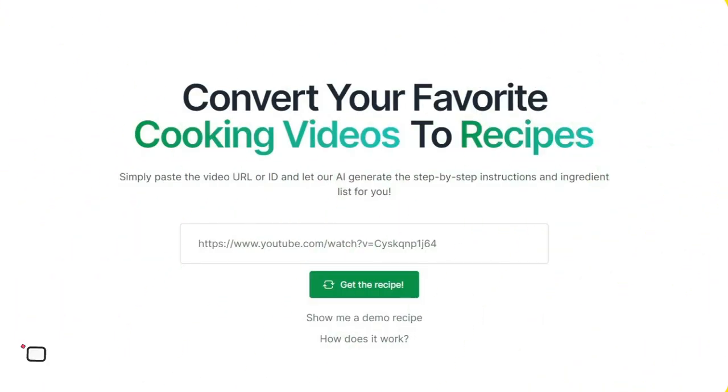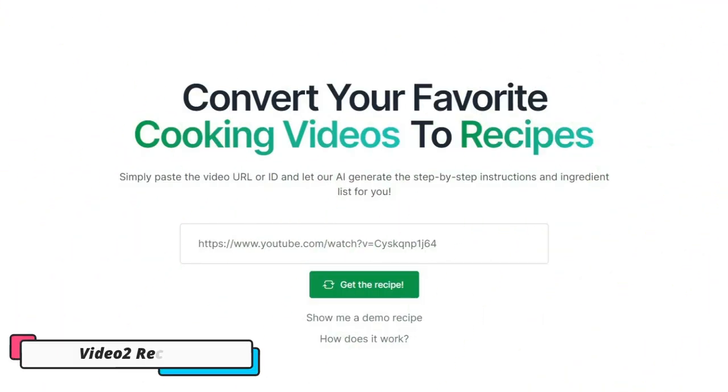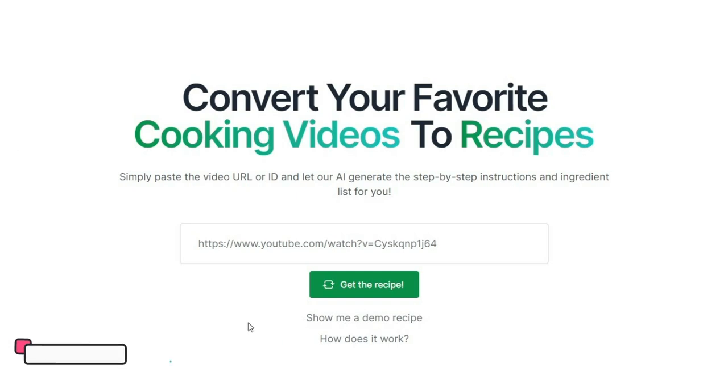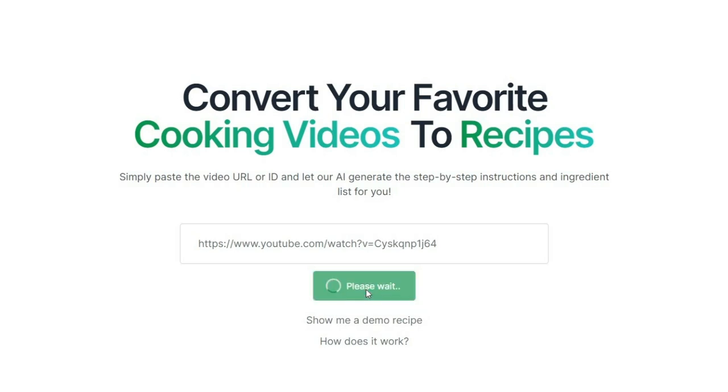Now let's talk about Videotowrecipe.com. This amazing AI-powered tool can convert your cooking videos into written recipes. All you need to do is enter the YouTube video link into the tool, and it will automatically create a written recipe for you.